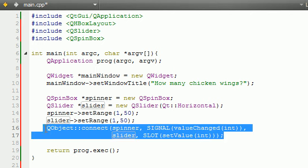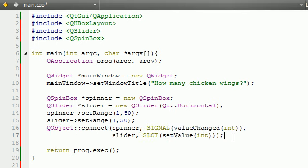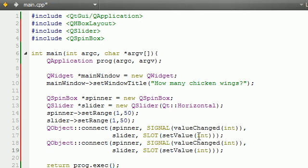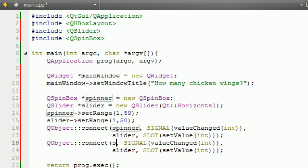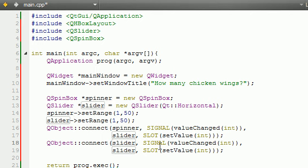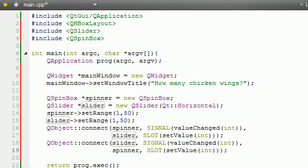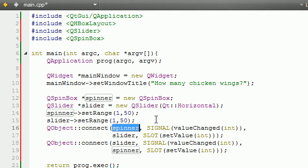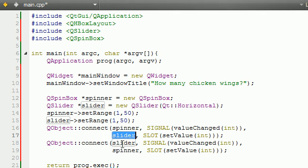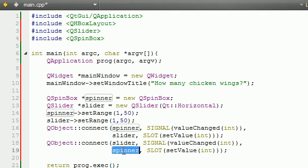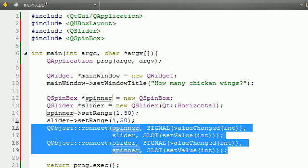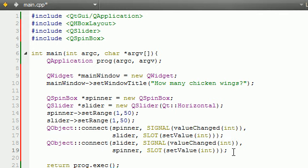Now, we have to do this exact same thing, but in reverse. Let's just go ahead and change spinner for slider, and slider, spinner. Basically, whenever they change the spinner, the slider changes, or if they change the slider, the spinner changes. Simple enough. This is how you connect two widgets, and now, they're synced together perfectly.